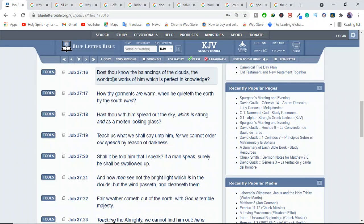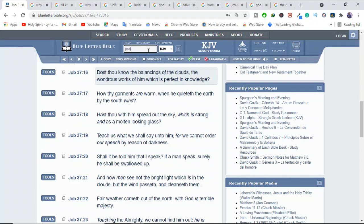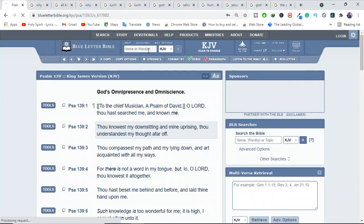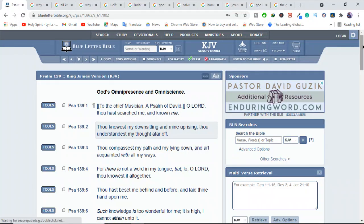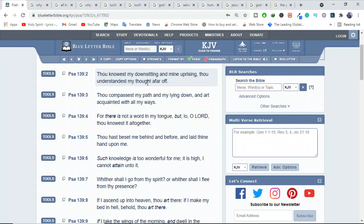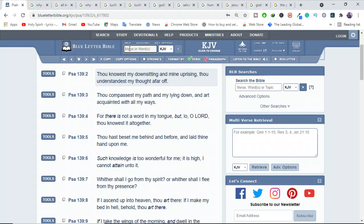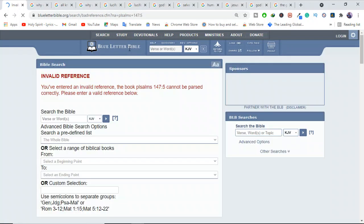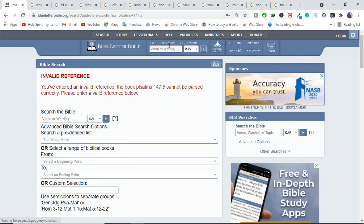Job 37:16 - Does thou know the balancings of the clouds, the wondrous works of him which is perfect in knowledge? So this one is explaining that God is perfect in knowledge. And we can also confirm in Psalms 139:2 to see and confirm that God knows everything. And if he knew everything, then it means there's a reason behind.